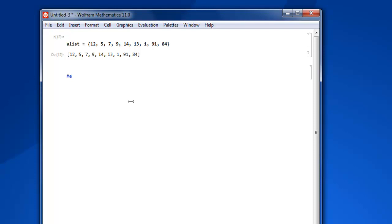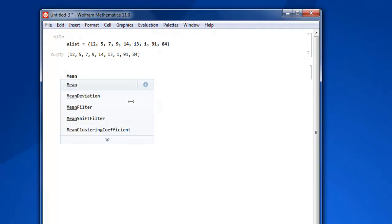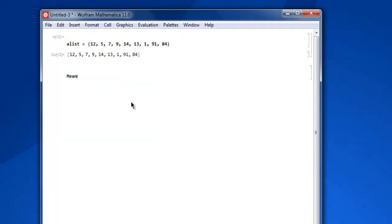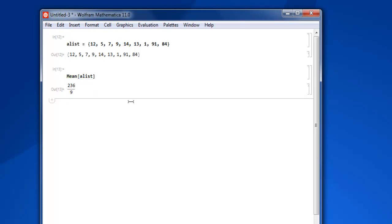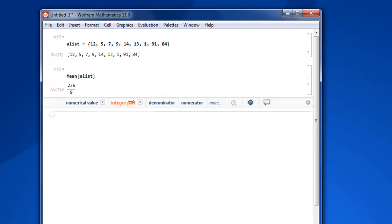Now to find mean of all the values within the list, we are going to use keyword Mean, then square bracket, we are going to use alist, close the bracket, and shift enter. And you have this 236 by 9 as your mean value because there are total nine elements, and that's how it is finding mean value by combining the values then divided by 9.